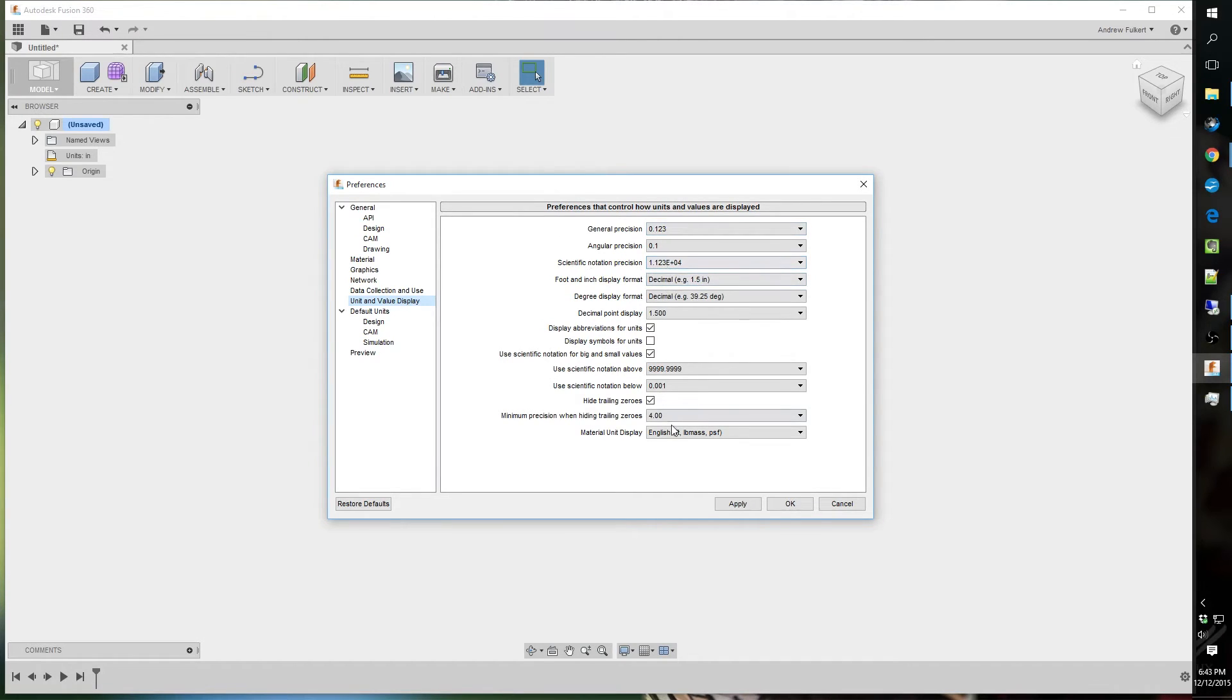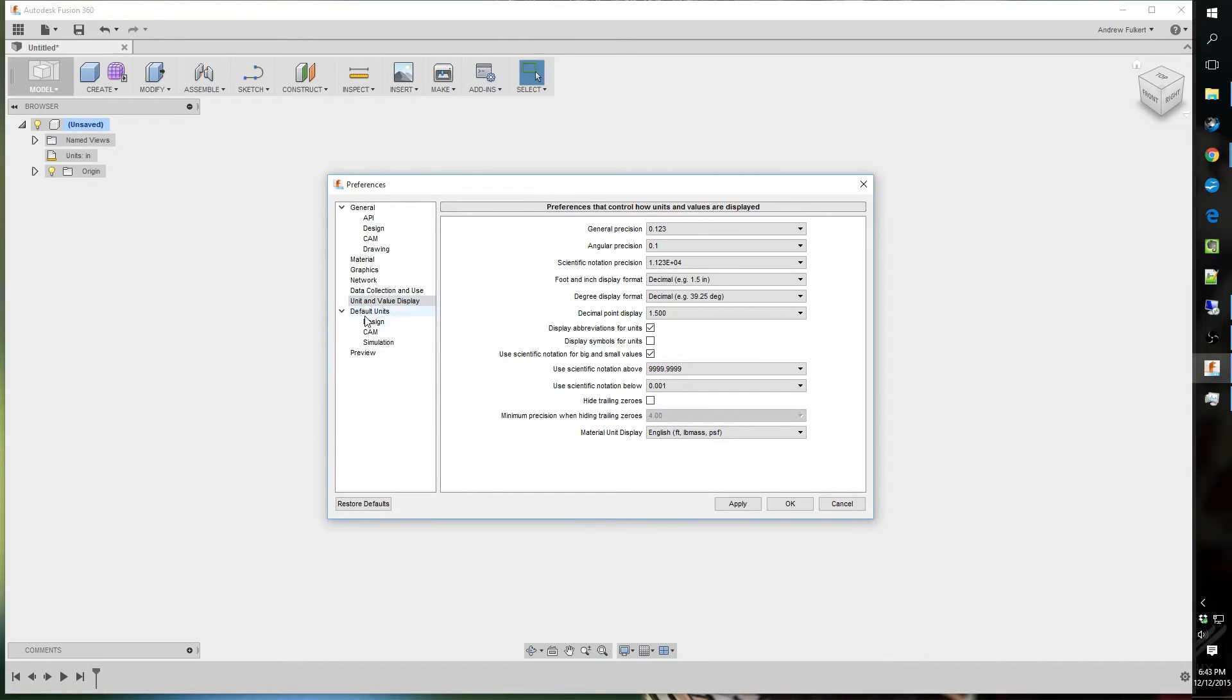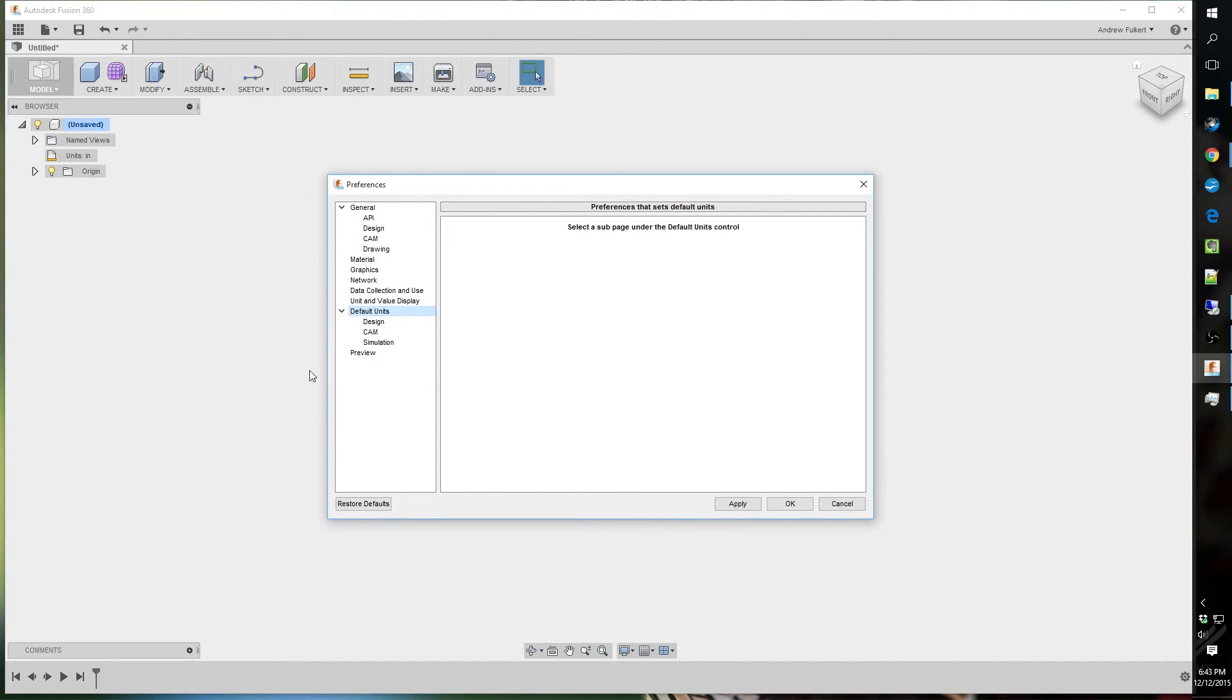Notation never messed with any of this. But, I do. I like seeing the zeros. Because I like three decimal places. I think it looks better. I like consistency. So, I wanted to see the trailing zeros. And, speaking of the default units. You can change them for each space down here. Design, CAM, and simulation.